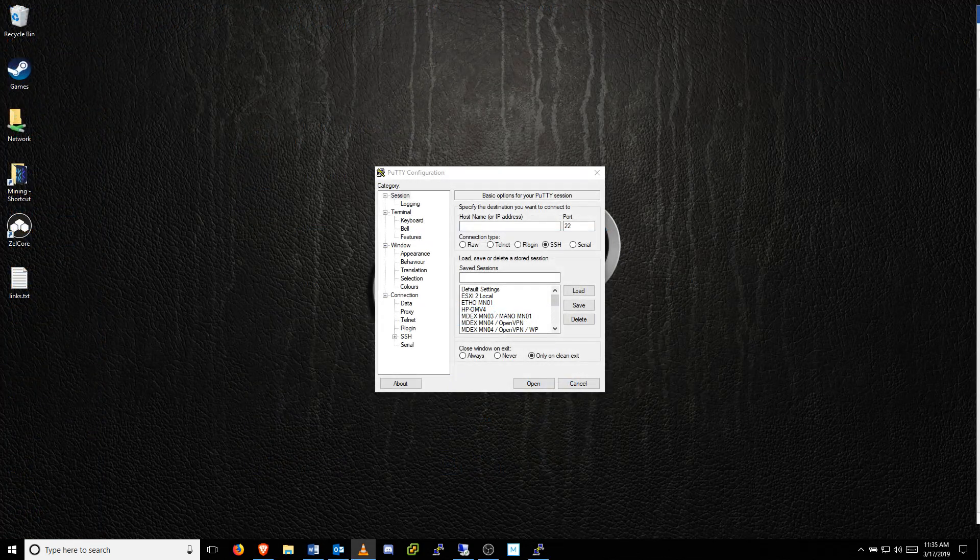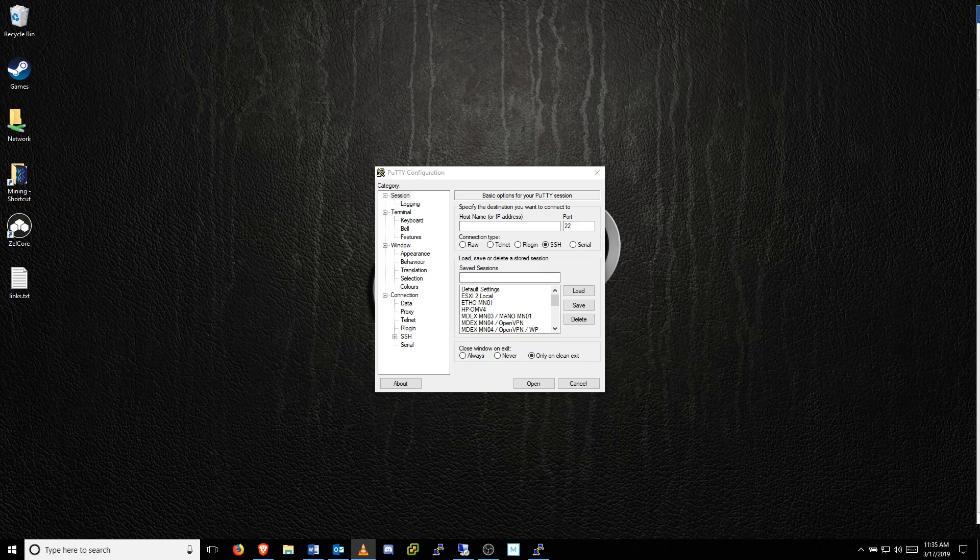Once your VPS has been created, you'll need a terminal program like PuTTY to log into it. Use the link in the description to download the 64-bit standalone version of PuTTY.